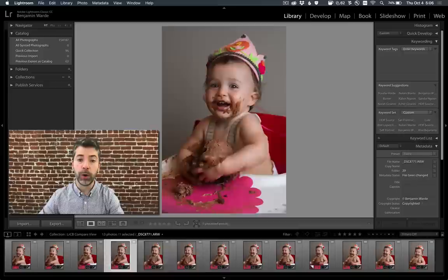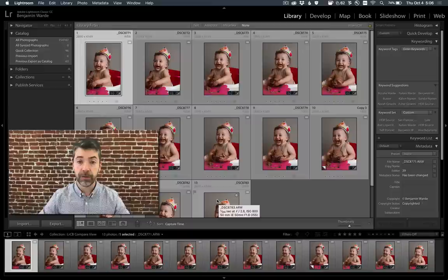Of course, you could do this in loop view, arrowing through them one at a time, but it can be difficult to make comparisons that way. The Compare view in Lightroom Classic solves this problem.